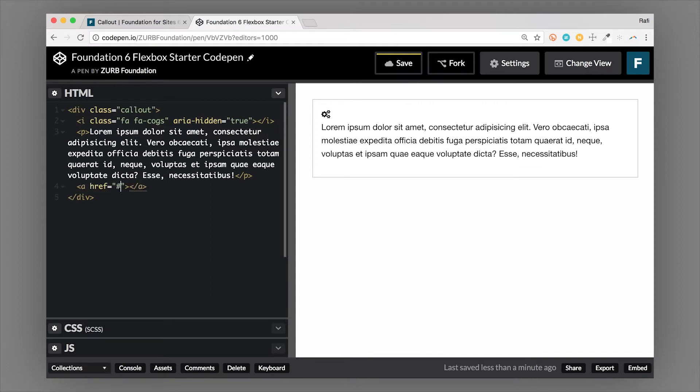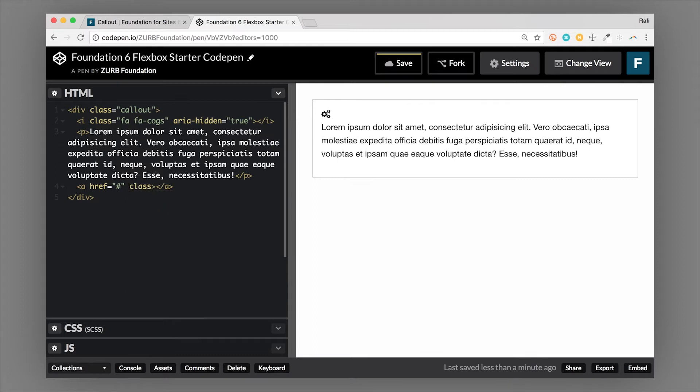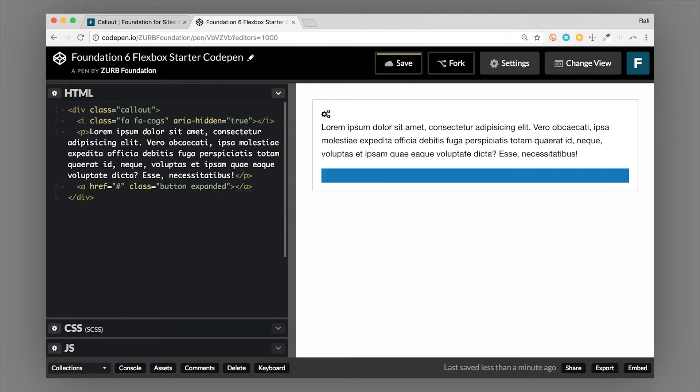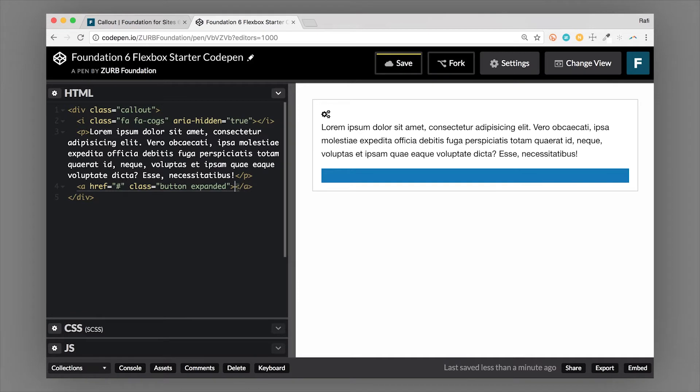And then let's add a button. Let's do that. And then a class of button. So now we have our callout set up. So as you can see here, let's do save.